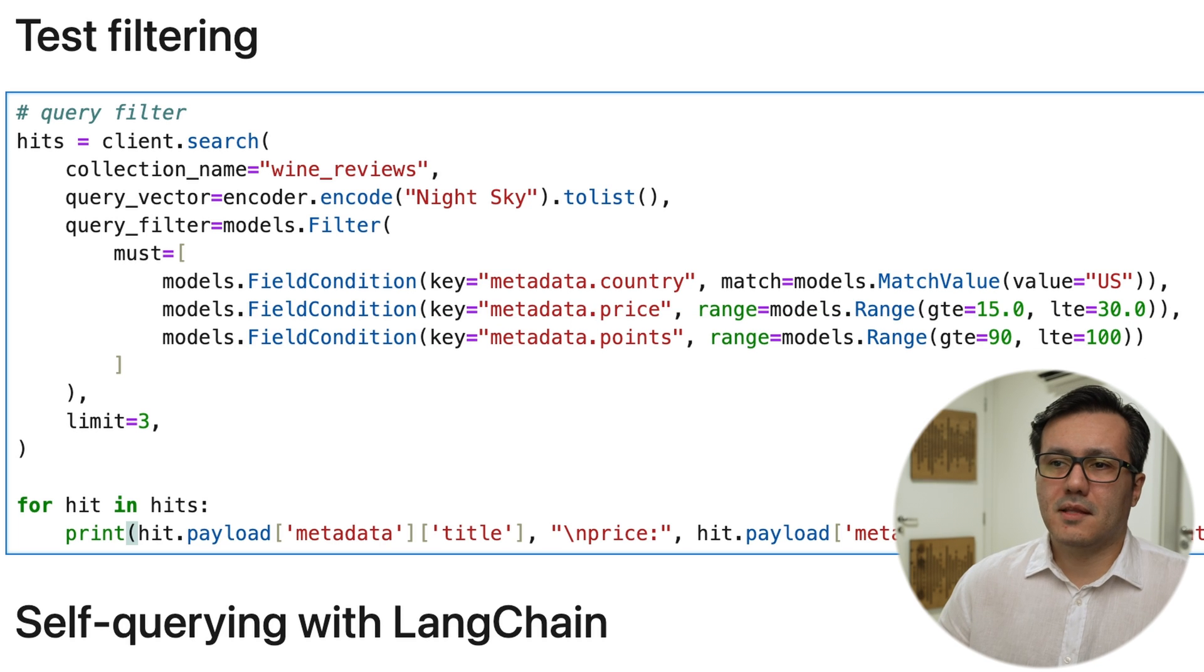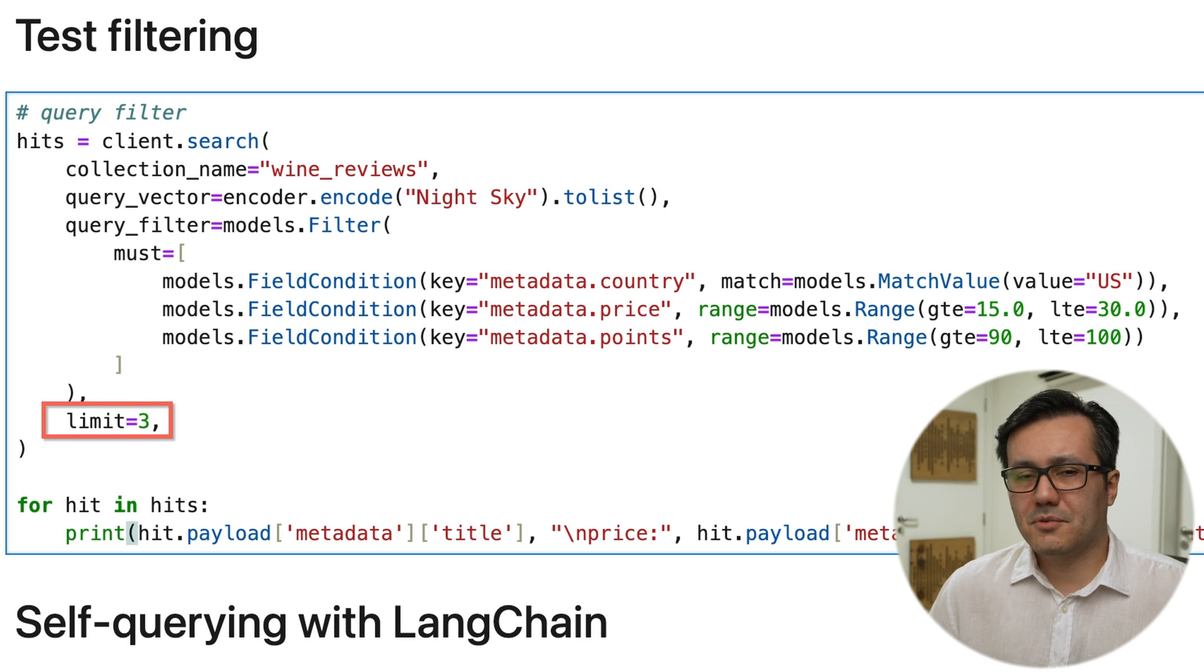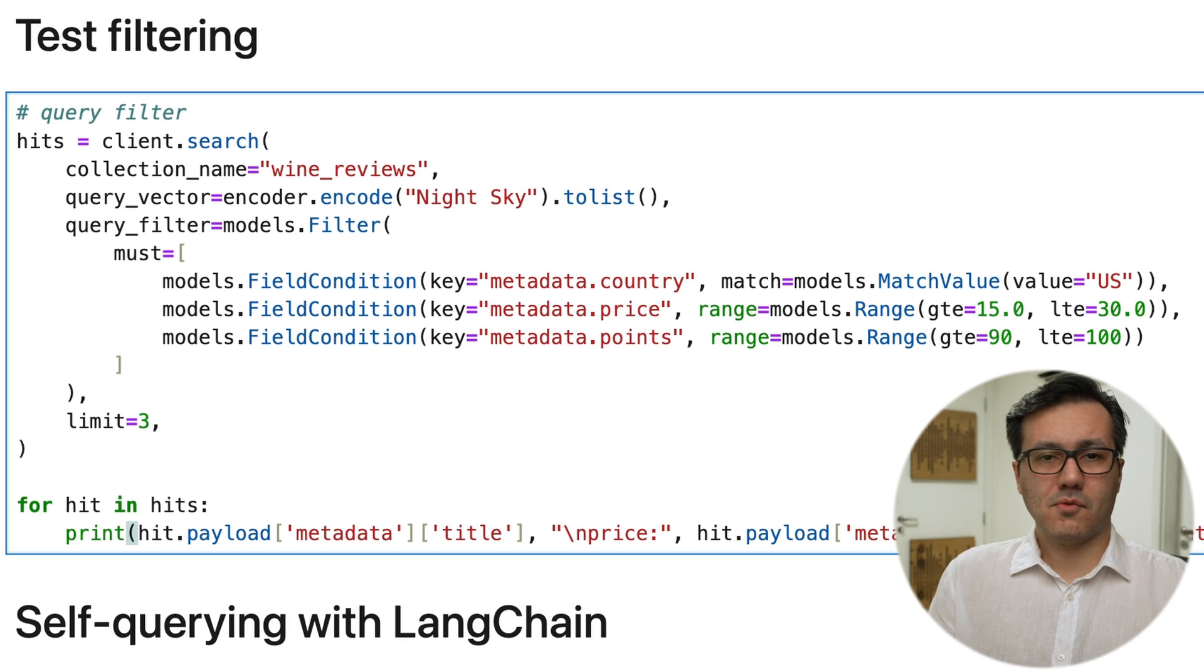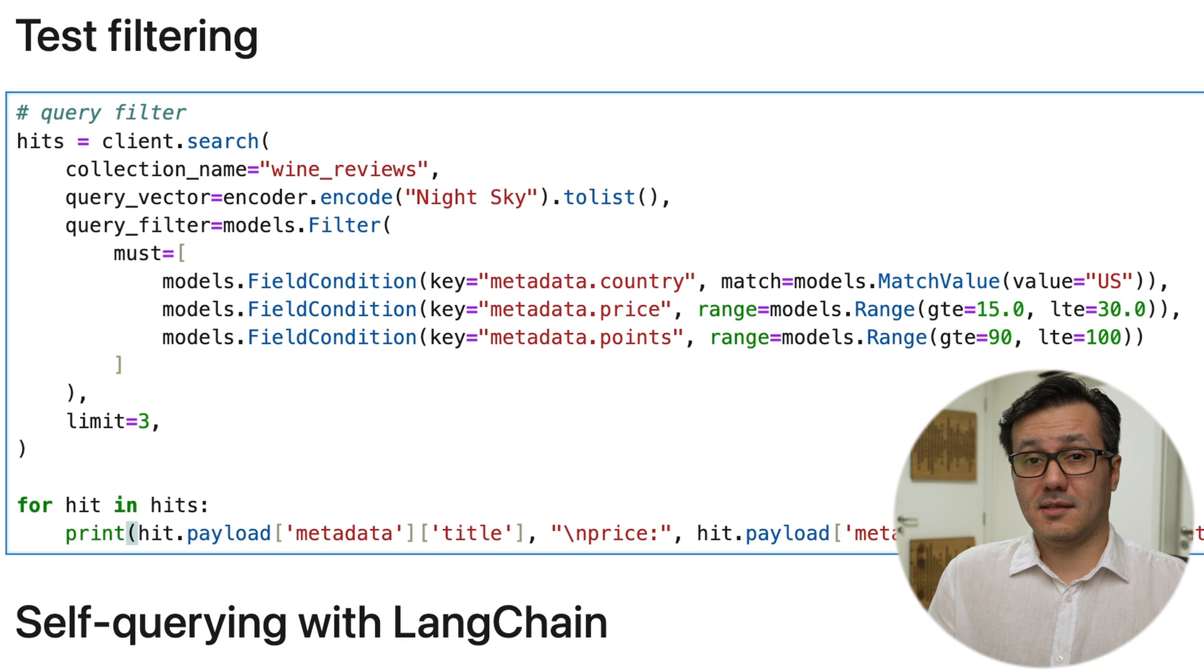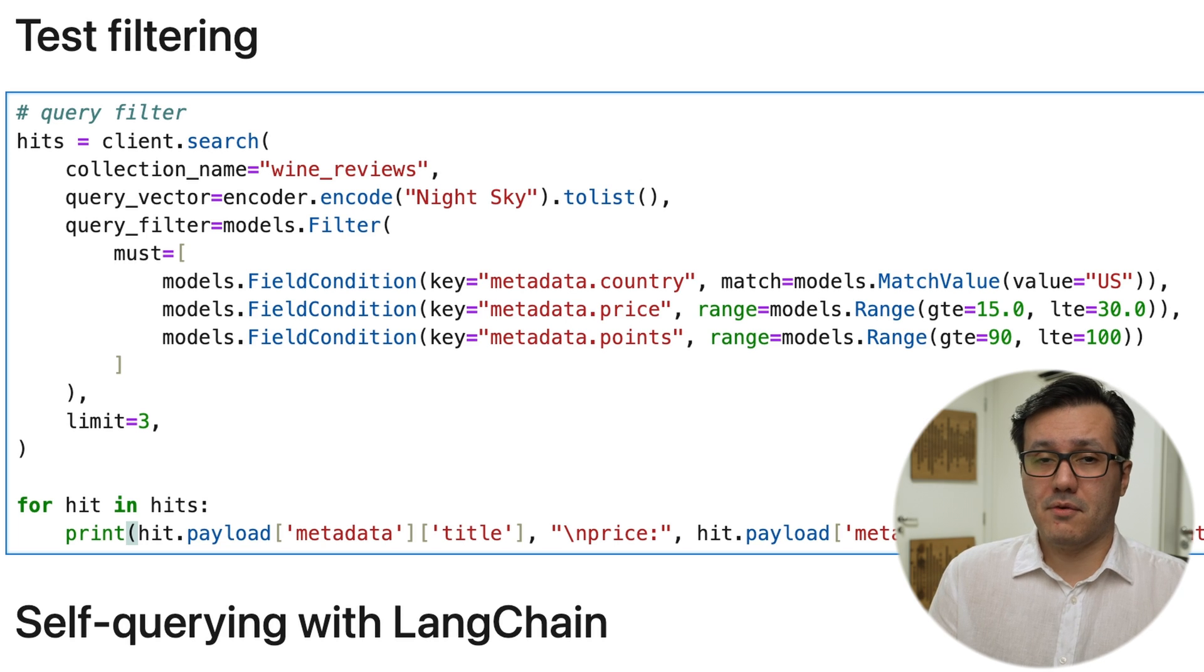Finally, we limit our results to the top three matches. As you can see, Quadrant makes it easy to combine semantic search with powerful filtering capabilities.